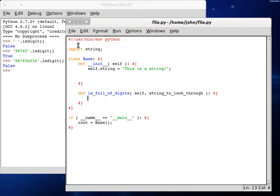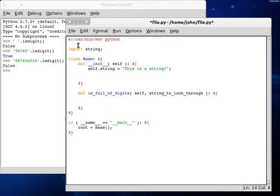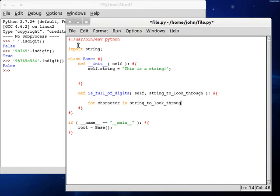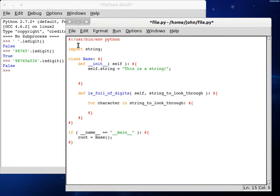So let's create a loop here: for character in string_to_look_through. We're going to be looping through the string as always. And we can test if the character is in string.digits.